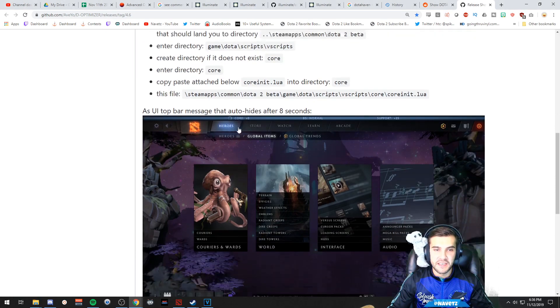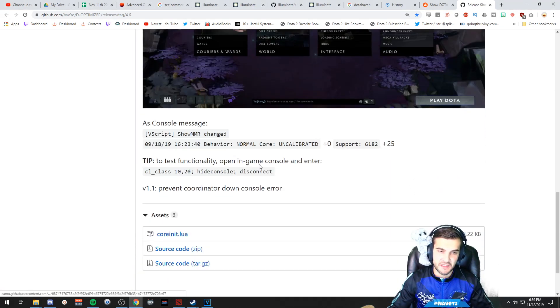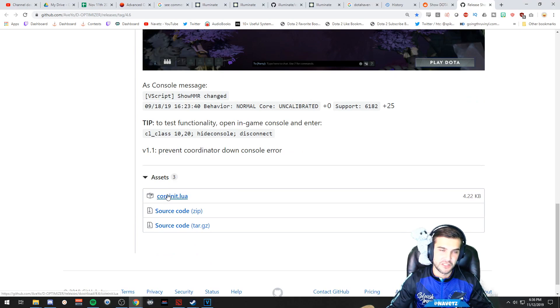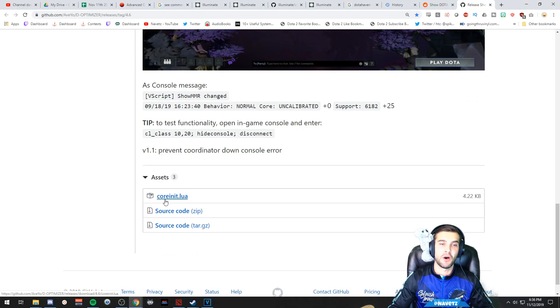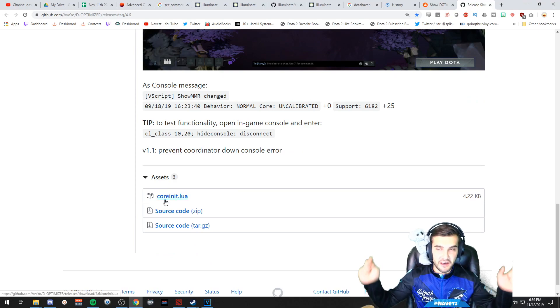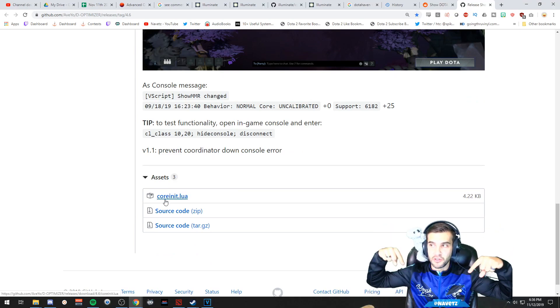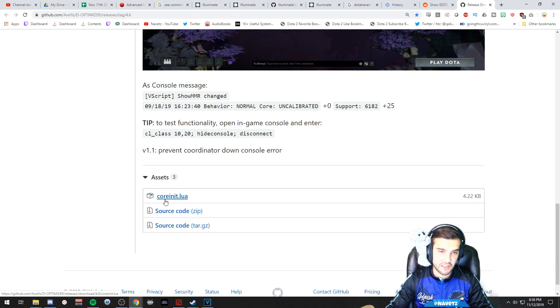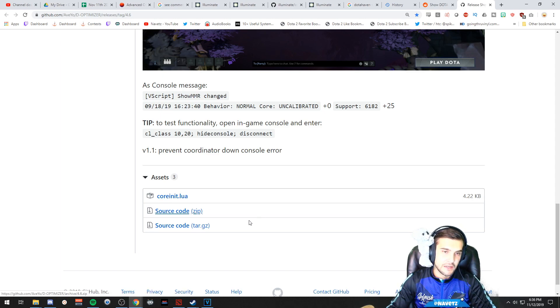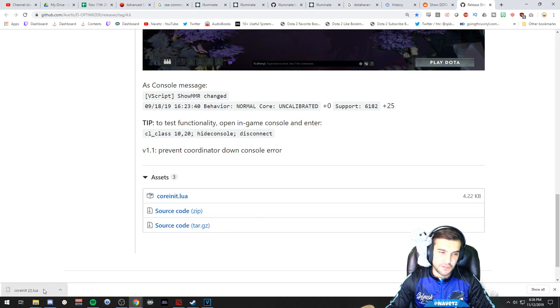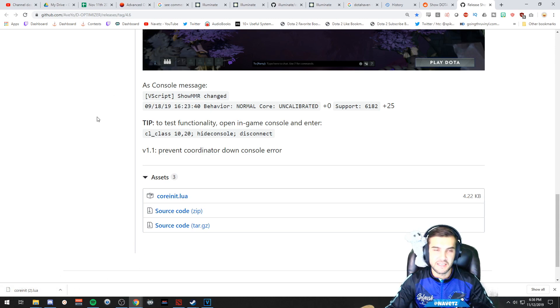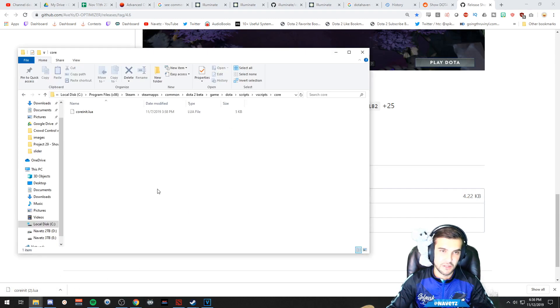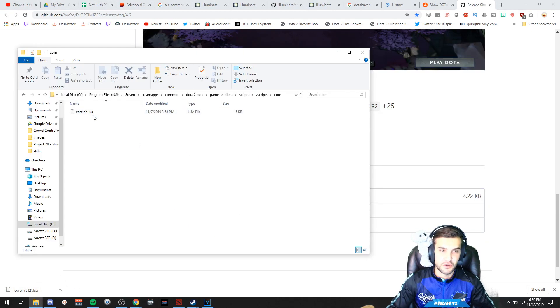Inside this directory, what I did was paste this file which is available at the bottom of this GitHub link. I will include it in the description. So you're going to click this core_init.lua, it's going to download for you. As you can see, I already have it. Then you're going to take this script.